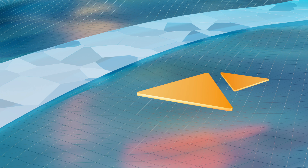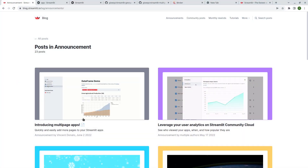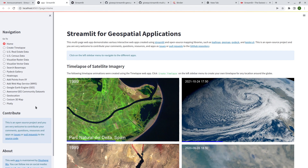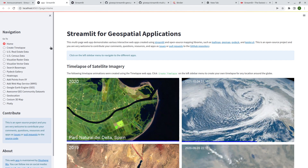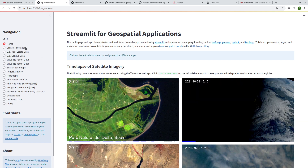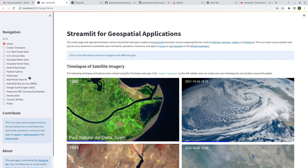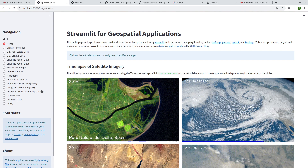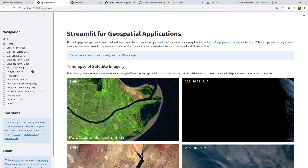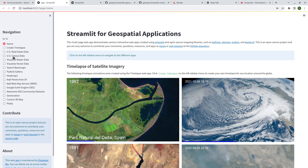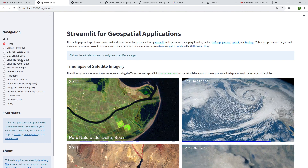Hello, welcome to another Streamlit tutorial. In this video I'm going to show you how to use the Streamlit package for building web apps for geospatial applications. If you've been following my videos, you probably know that in the past I developed a web app for geospatial applications using Streamlit. It's not very convenient if you add more and more web apps because it's not really a multi-page setup.